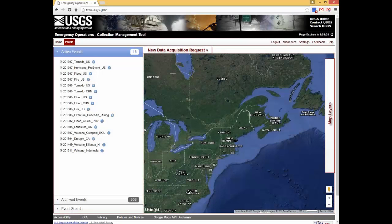The Emergency Operations Collection Management Tool was designed to assist the emergency response community with obtaining timely, accurate, and relevant geospatial imagery, products, and services before, during, and after a disaster. The Collection Management Tool links to the Hazards Data Distribution System, allowing users to preview existing data for active emergency operations events, view public requests for additional data acquisitions, and submit new data acquisition requests. These requests facilitate the collection of remotely sensed data in the aftermath of a disaster, as well as coordinating imagery of the same region prior to an event.